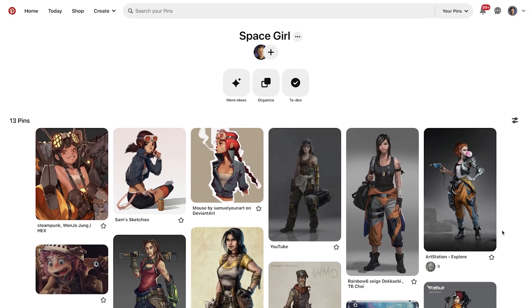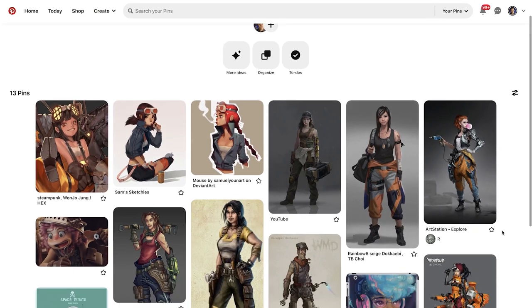When starting out with any project, the first thing I love to do is create a Pinterest board, just collecting all sorts of references for the types of characters, the sets, and just anything involved in the project itself.